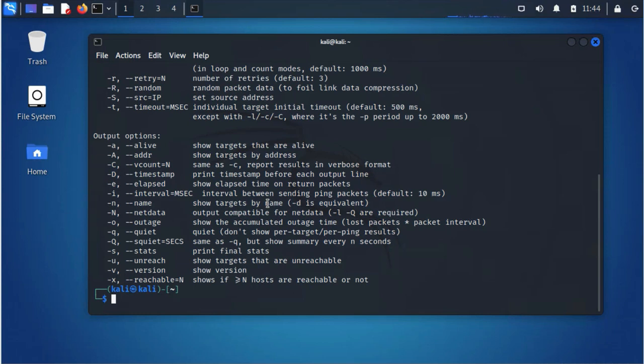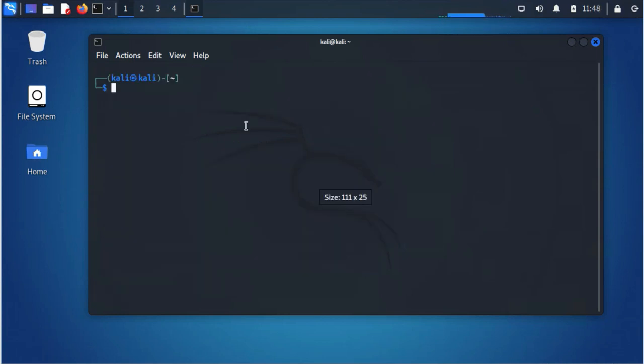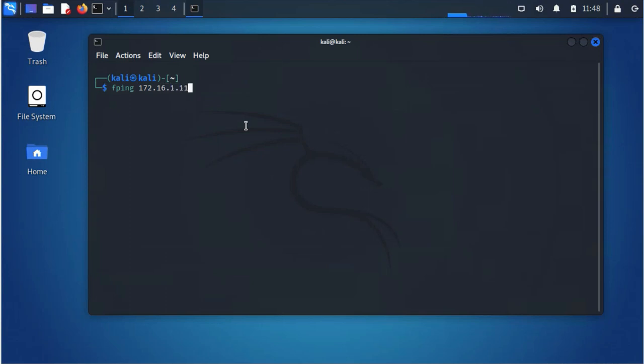But with the fping tool you have the option to specify more than one IP address. So for example, do fping 172.16.1.5 172.16.1.4, then I can do the -c switch and send three packets.